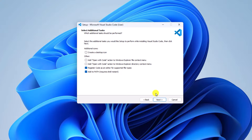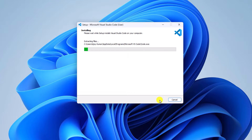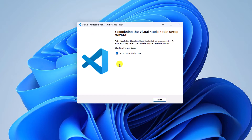If you want to create a desktop shortcut for Visual Studio Code, simply click on 'Create a desktop icon', then click on Next. Here you will find your installation setup — simply review it, then click on the Install button to install Visual Studio Code on Windows 11. Wait for the installation process to complete. Once the installation process has been completed, simply click on the Finish button.